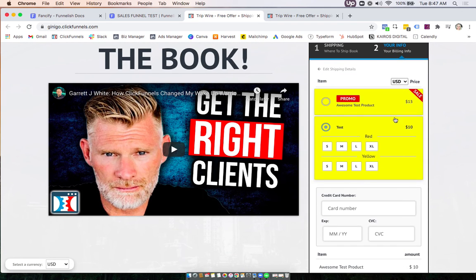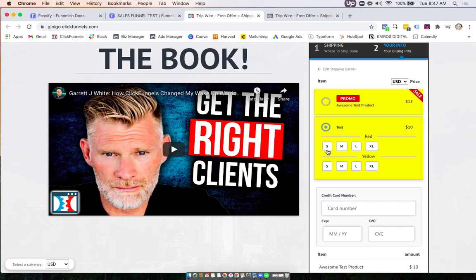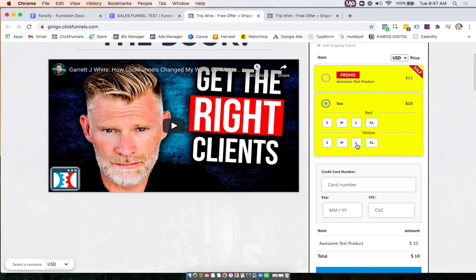So here you'll see our Fancify in action. This was that one I added the promo and sale tags to it. I customized the color here, customized the size and that's how you do it.